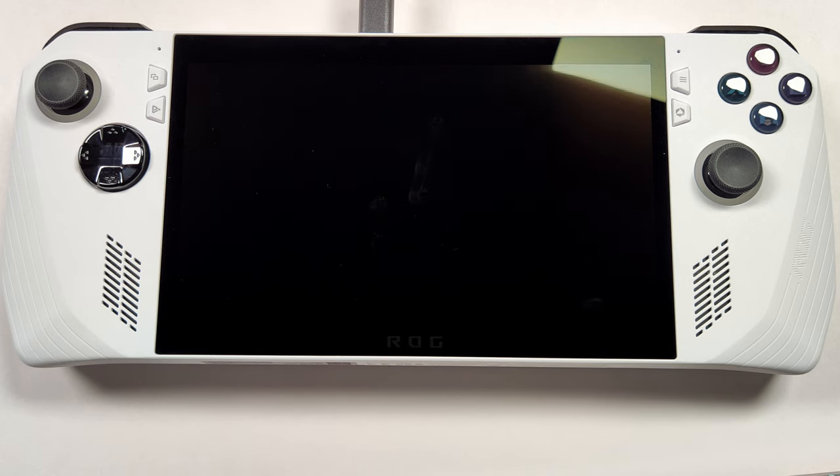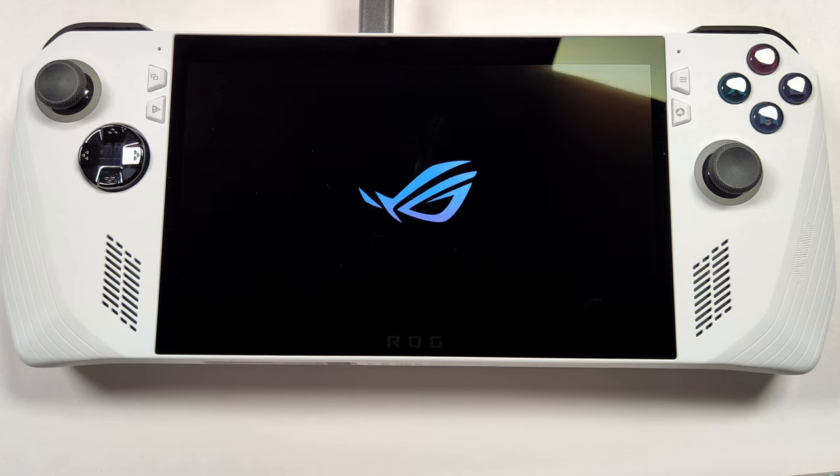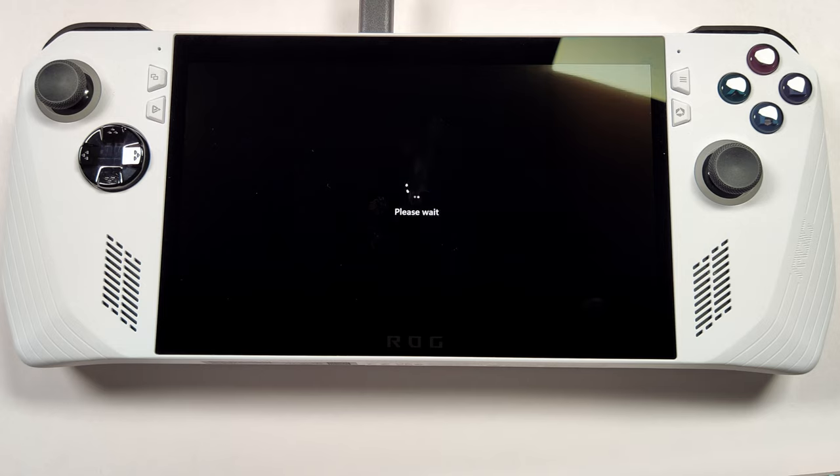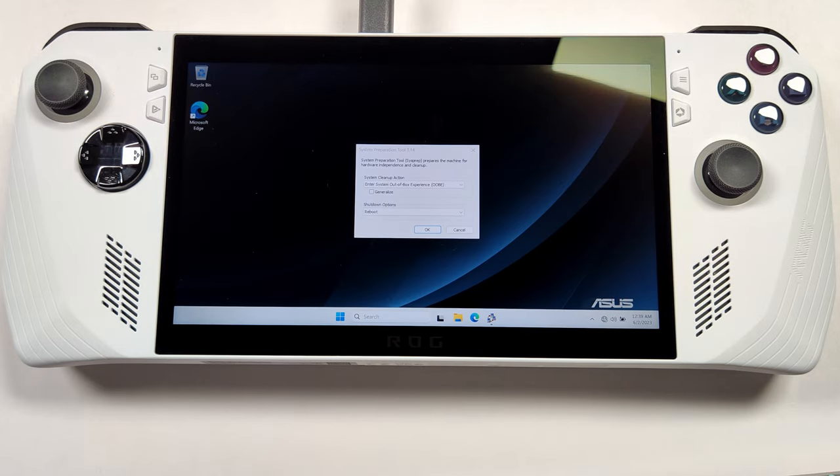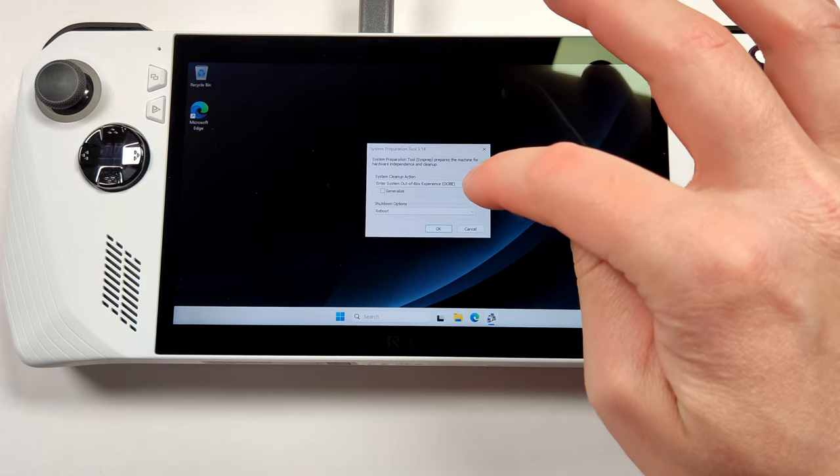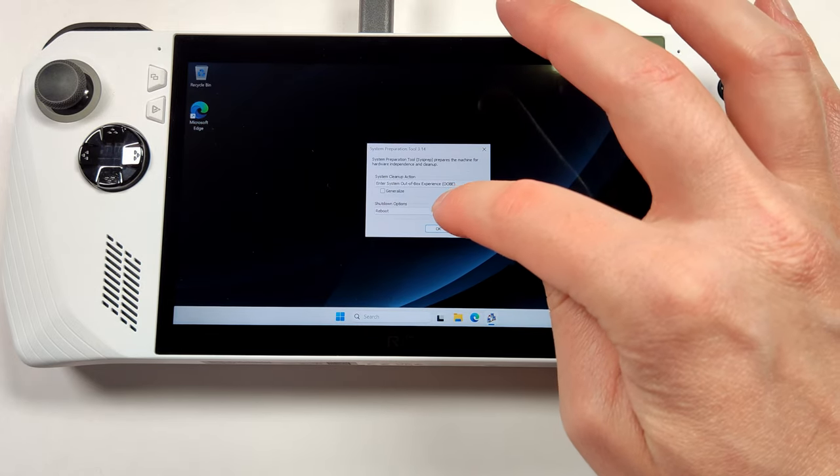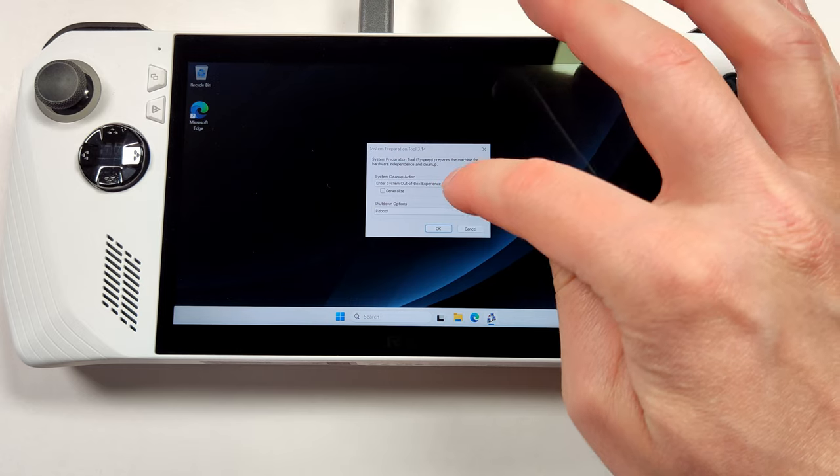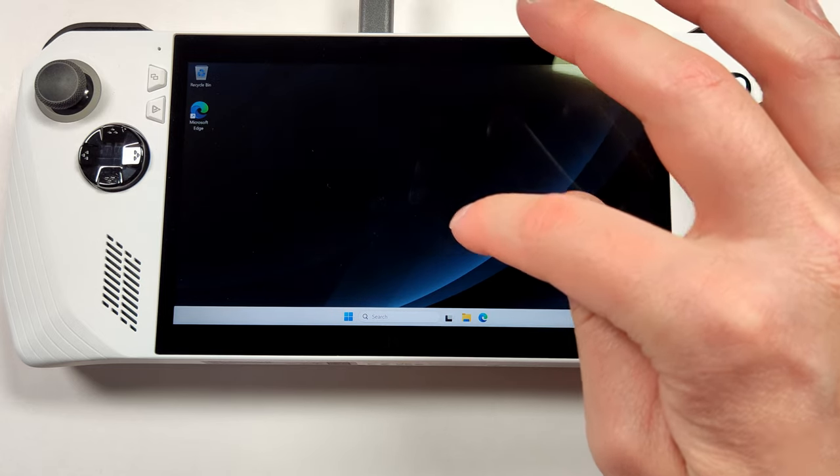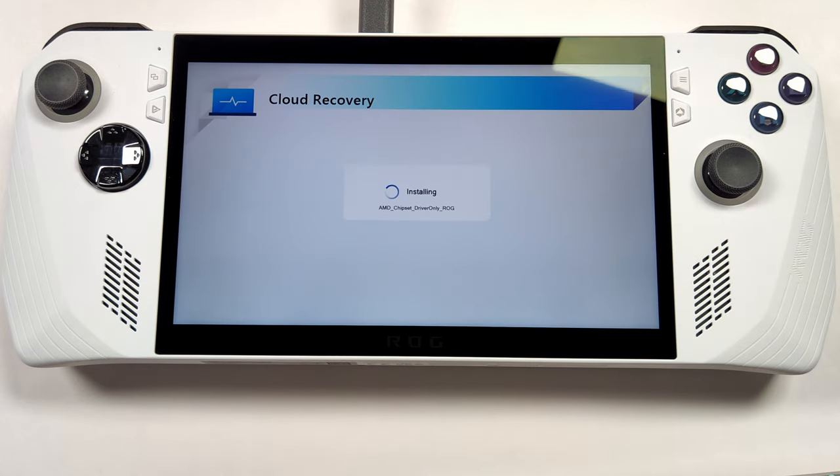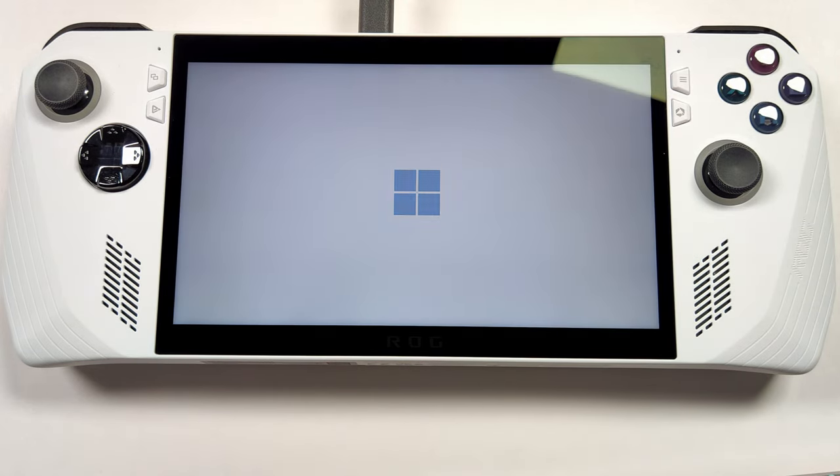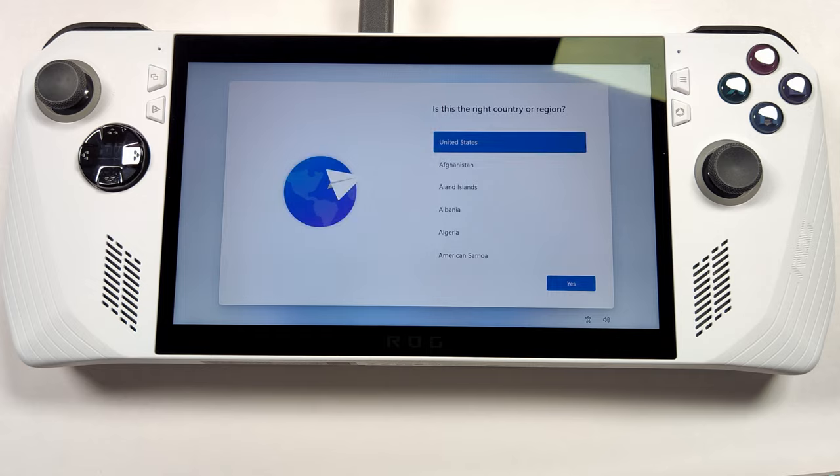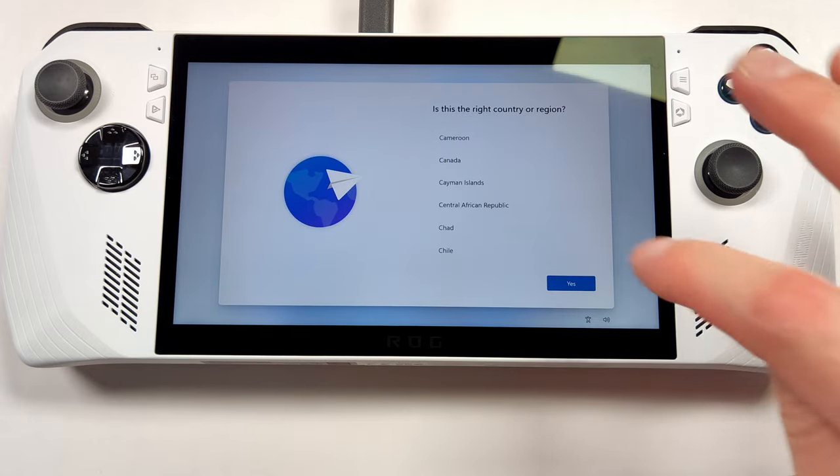After a typical Windows setup of getting all your devices ready, it should boot in. Thought this was kind of odd how it booted into a random administrator account. I just hit OK on the system preparation tool that popped up and it rebooted. From here, it's just your typical Windows setup. Go ahead and select your country and proceed to the next step.